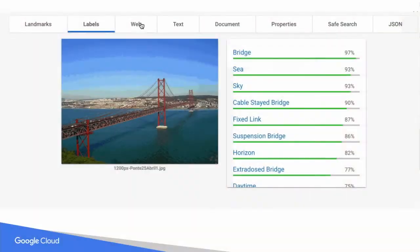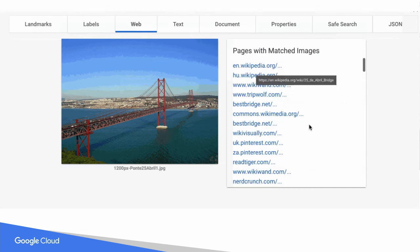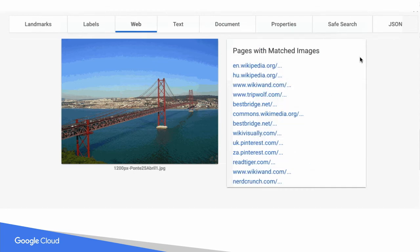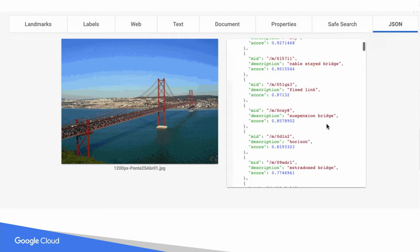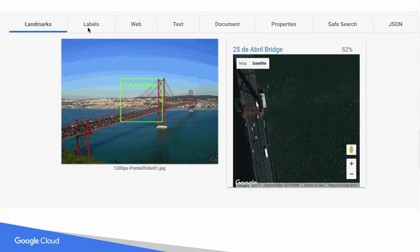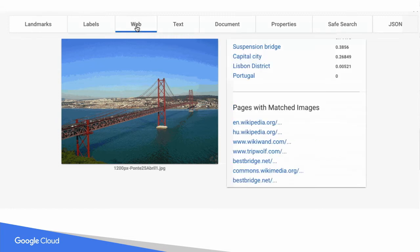Here I'm using the Vision API. This is a picture of a bridge in Lisbon, and you can see that it's detecting not only bridge but other things like sky and sea. It's figured out which bridge it is and is showing the location on a map. It's also giving a set of web pages that show matched images and a lot more.